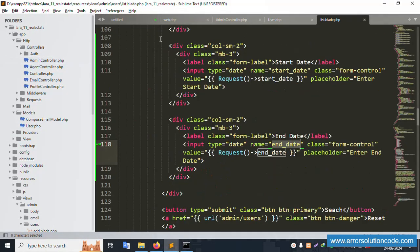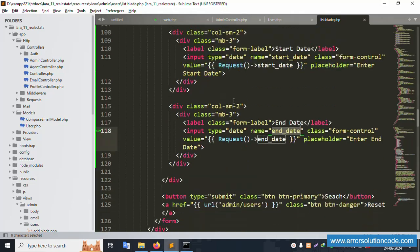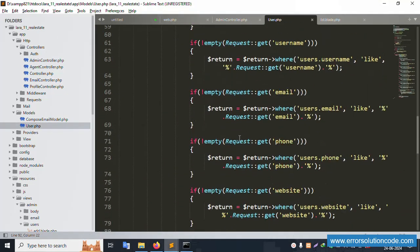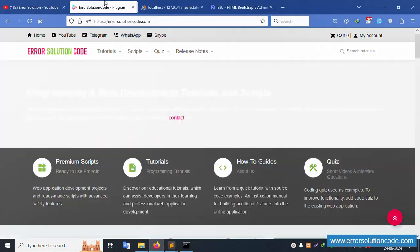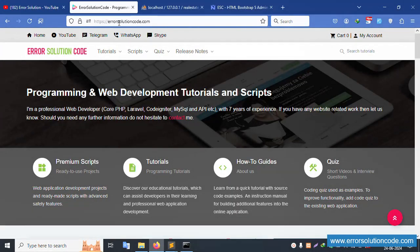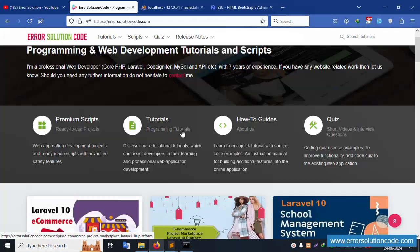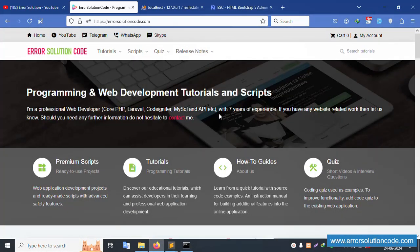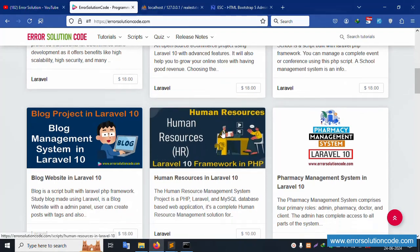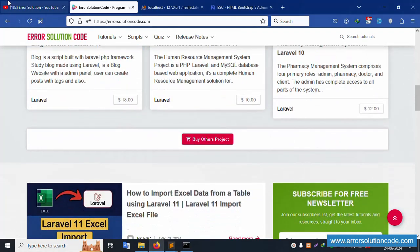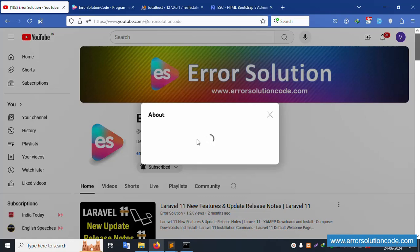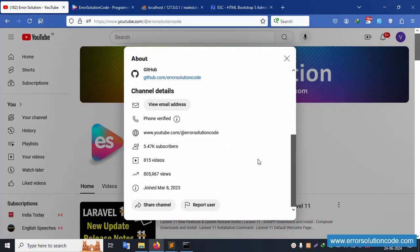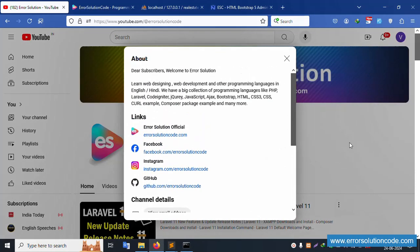This date range filter is working fine. Please follow this coding step by step — it is working. Any doubt, please contact via my official website errorsolutioncode.com, or on Telegram, WhatsApp, and Skype for new project development. This has been successfully shared. Please subscribe to my channel, click the bell icon, and follow on Facebook, Instagram, and GitHub. Thank you for watching.